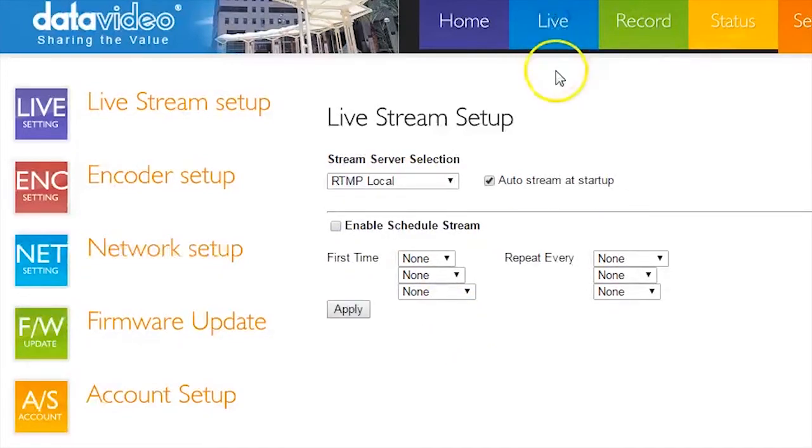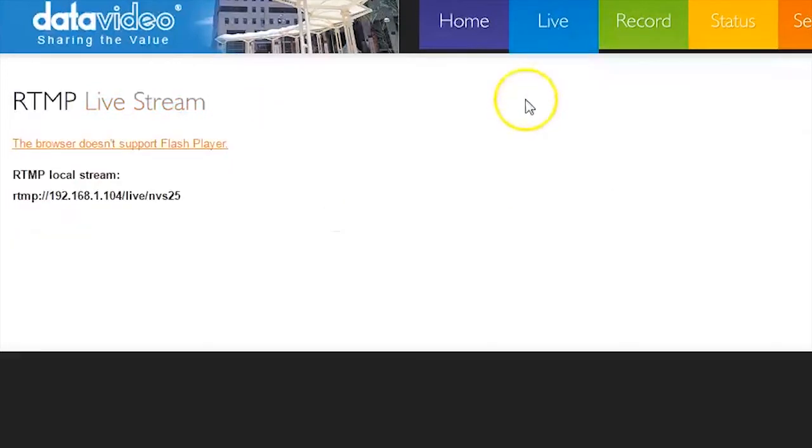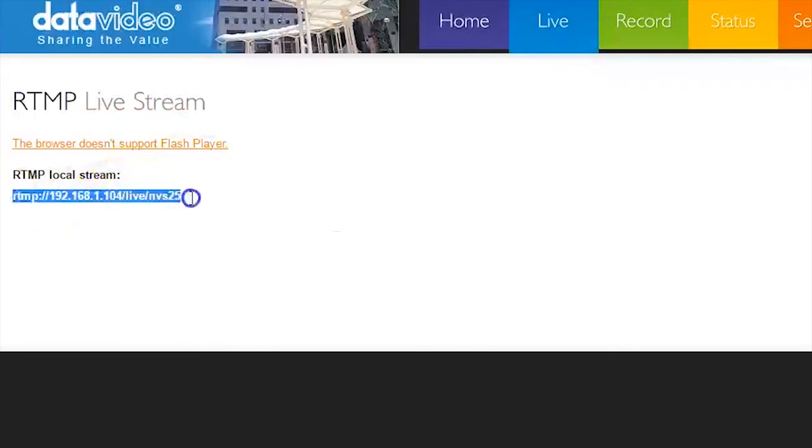next go to Live in the top menu bar and copy the address for the RTMP Local Stream.